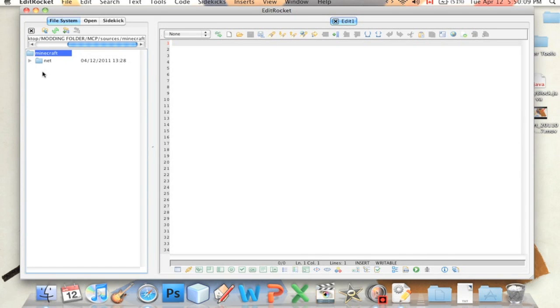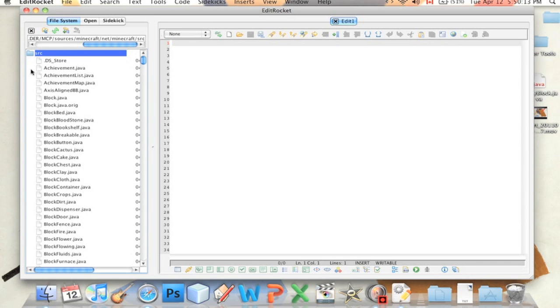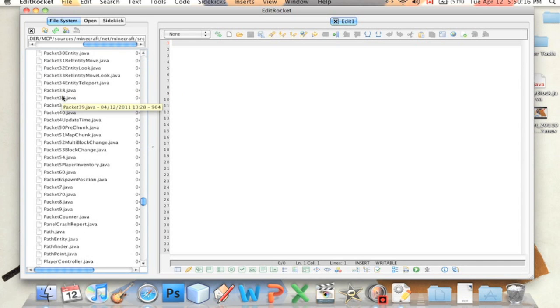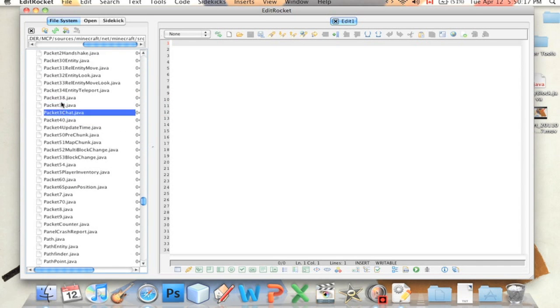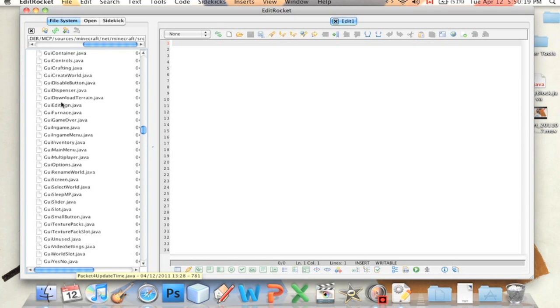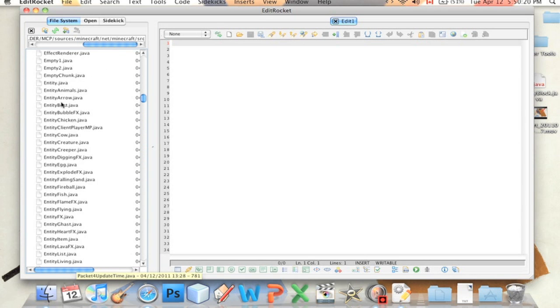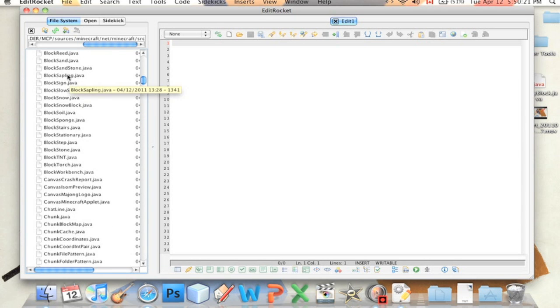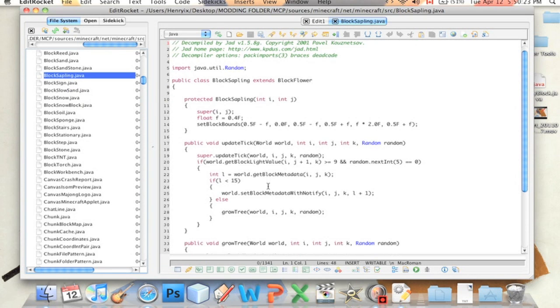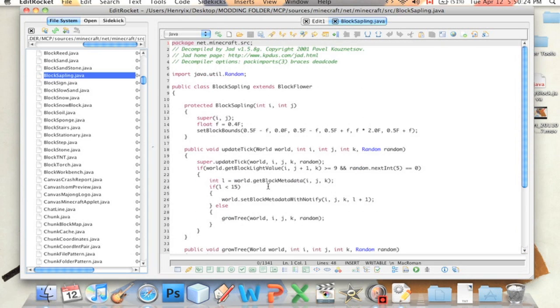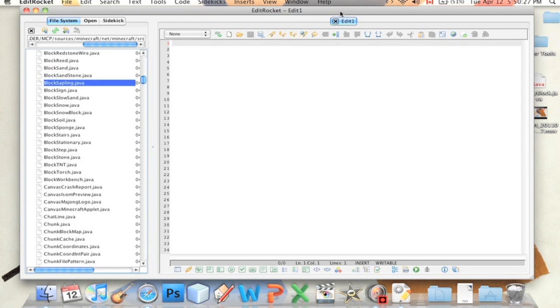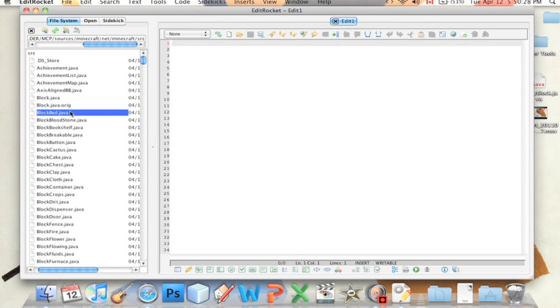Just Minecraft, Net, Minecraft, SRC. And here are all your classes. And if you click on one, let's find a good one to click on. Block Sapling. This is all the code for a sapling. So you can edit it here and save it and stuff.